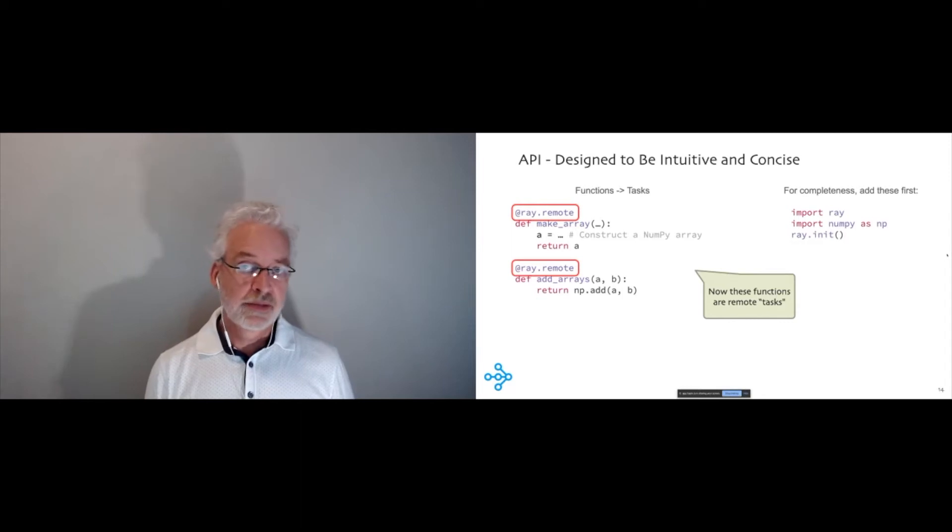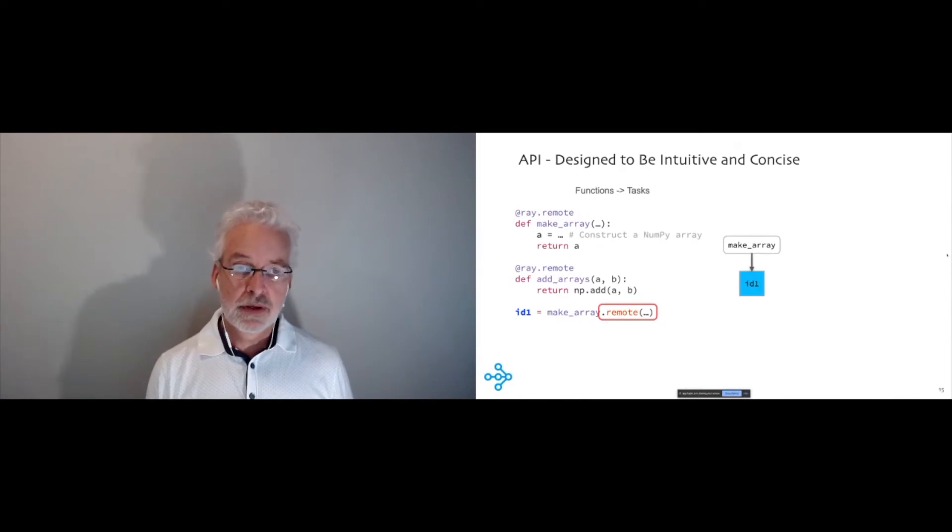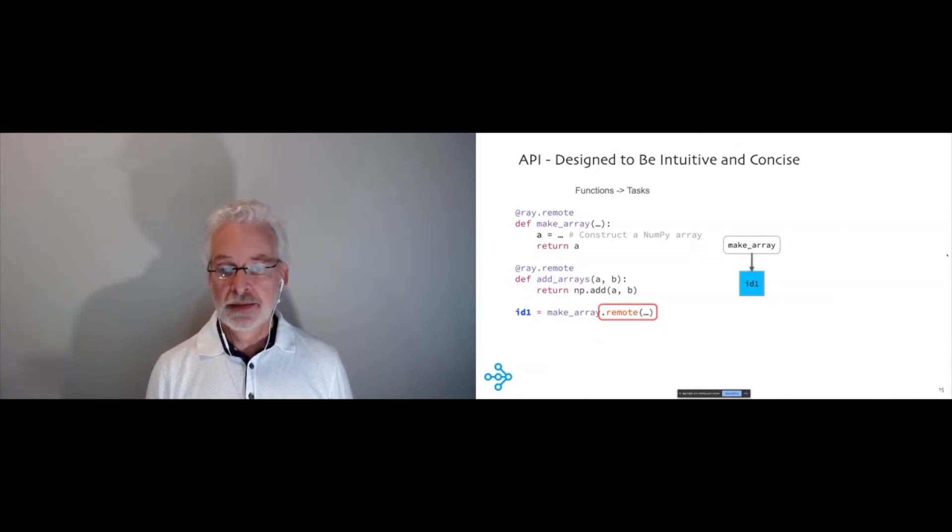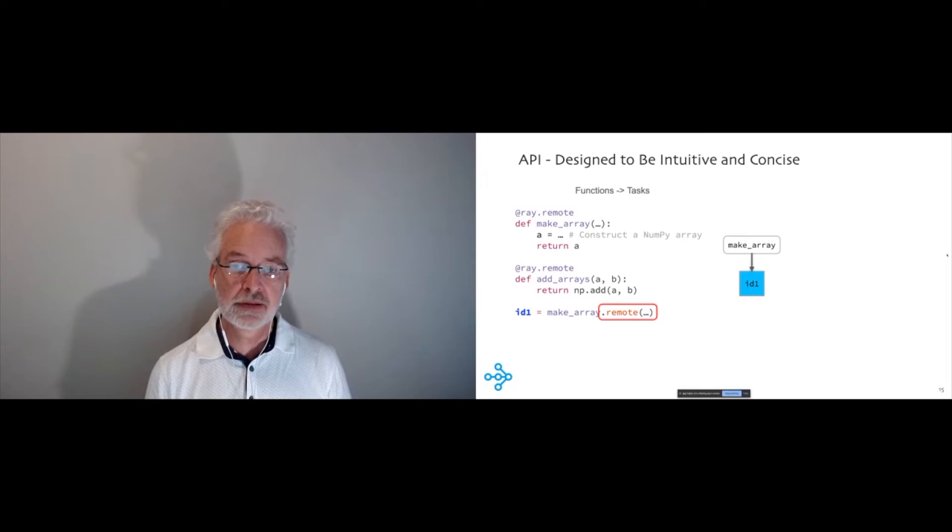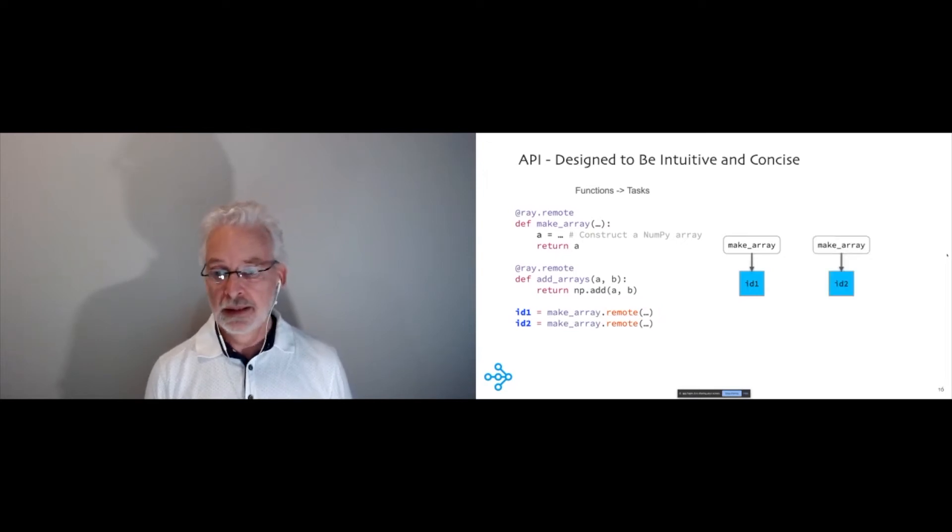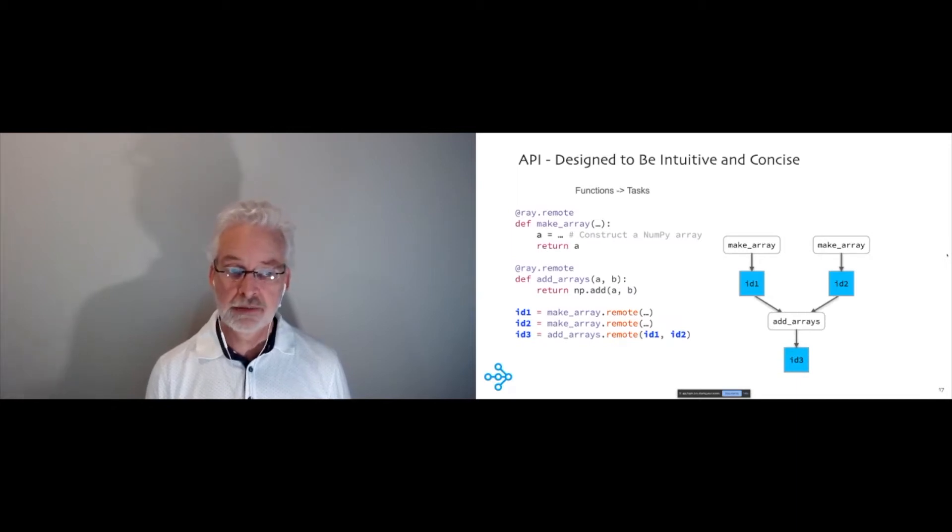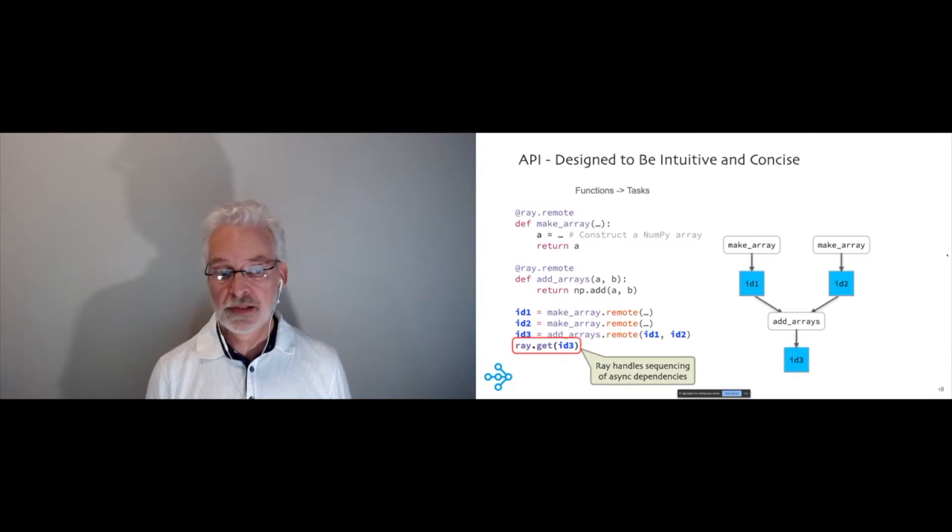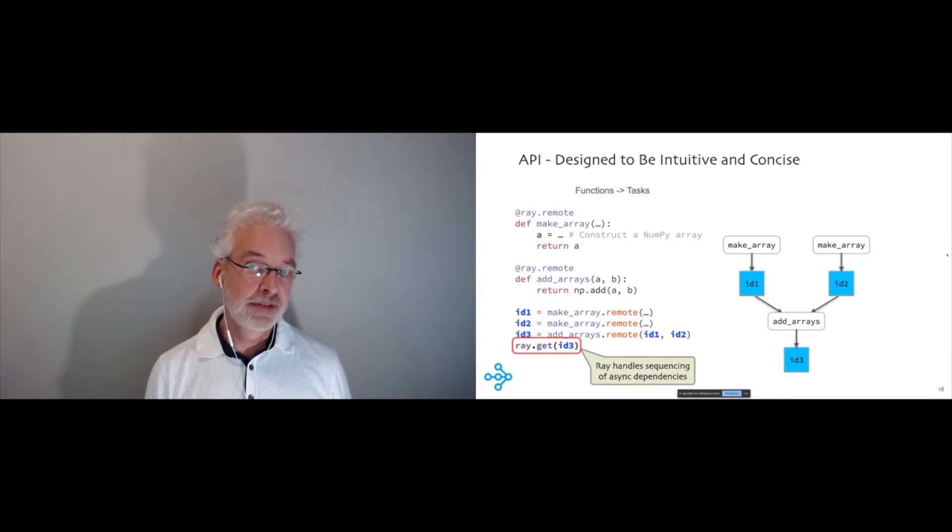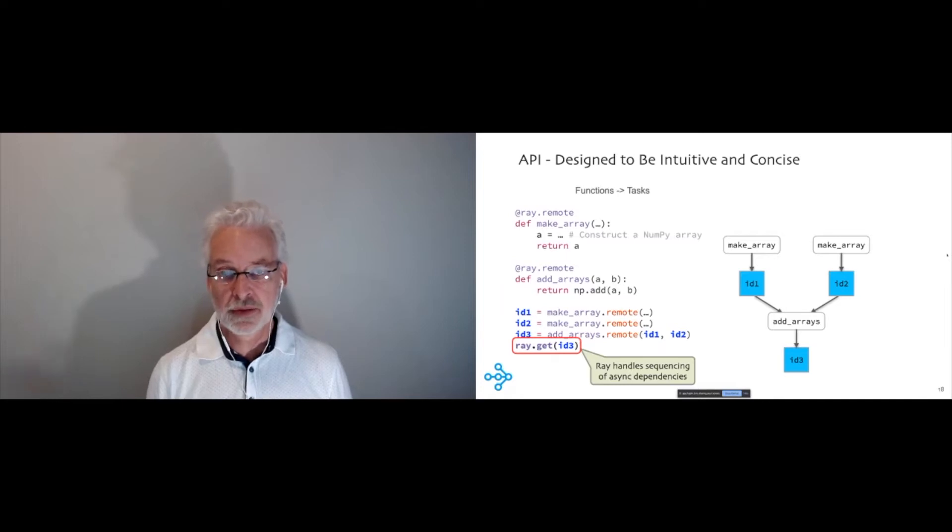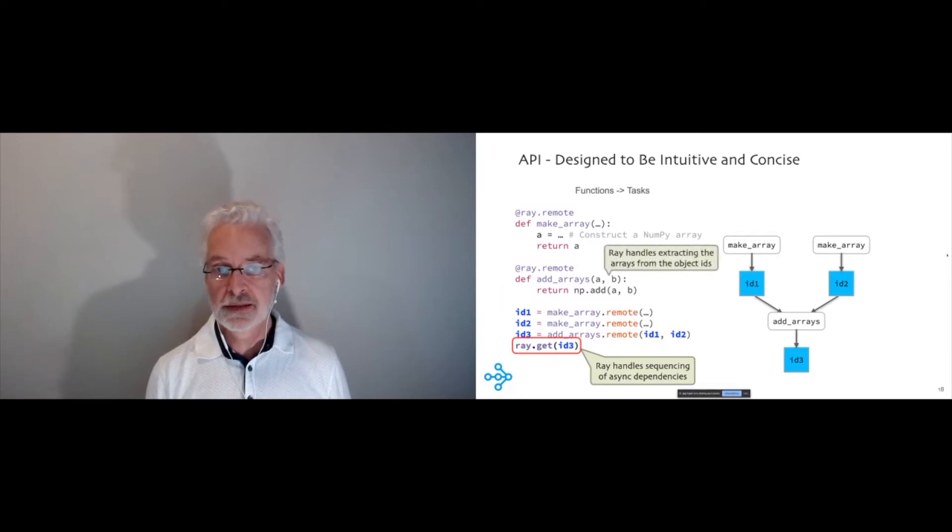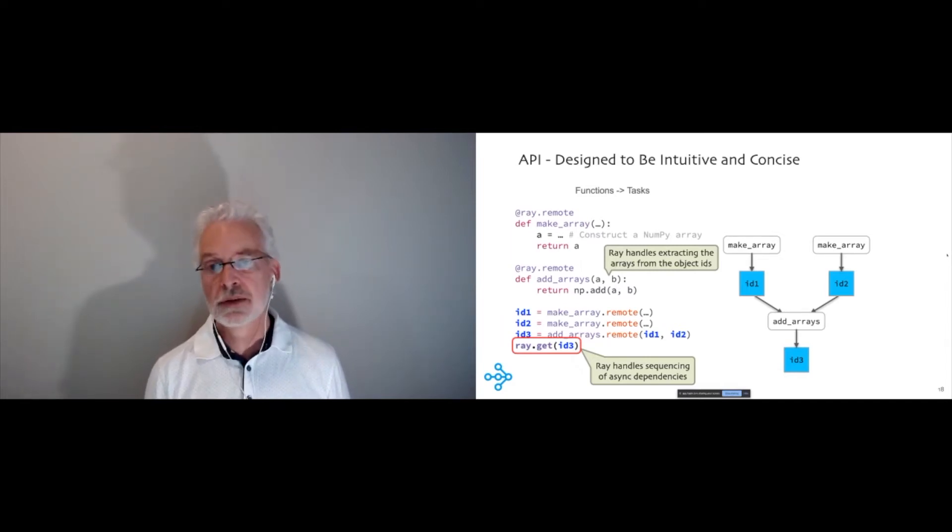Now for completeness, there's some import statements you have to add, and you have to initialize Ray in your code. So what actually happens is when you call these tasks, you actually use a remote function, and that's going to return an ID for a future. This is like a handle for the work that will be completed eventually, and you'll be able to get the value that was computed from that handle. I can call it twice, I get two handles, and then I could pass the two handles to add arrays.